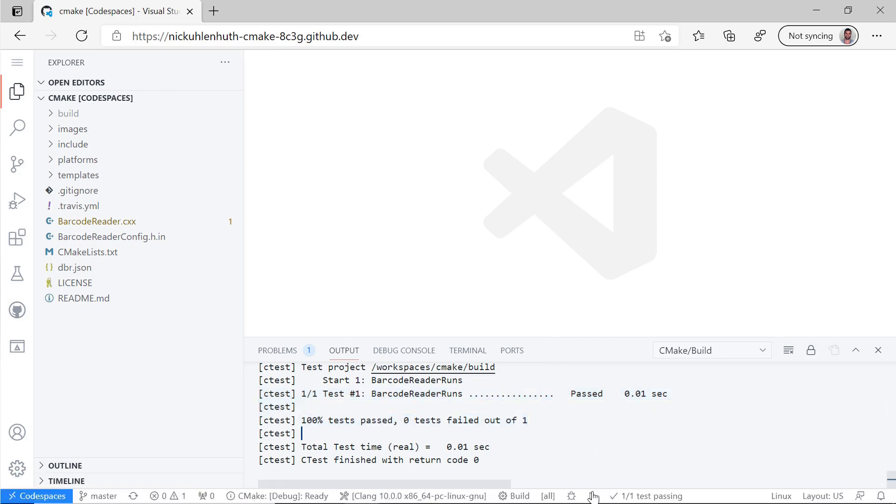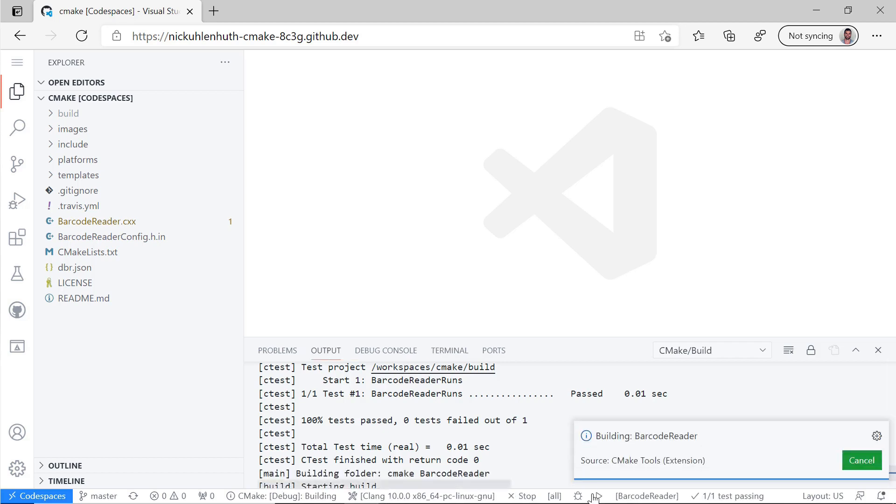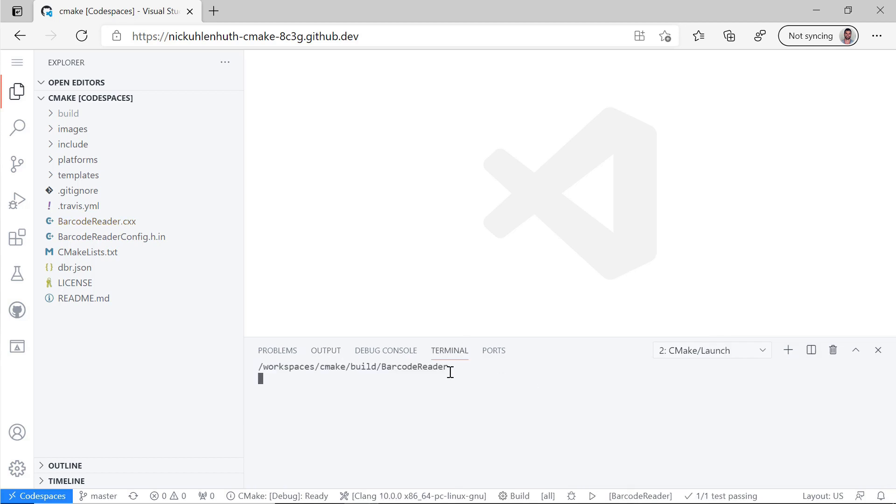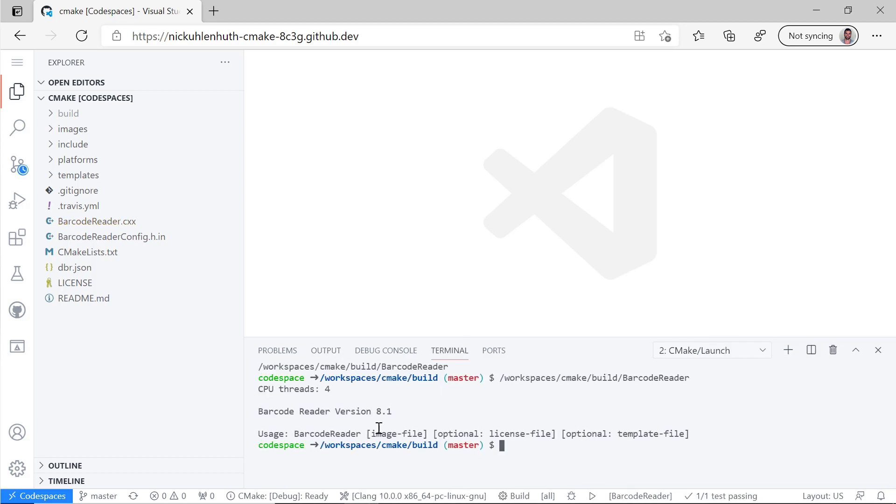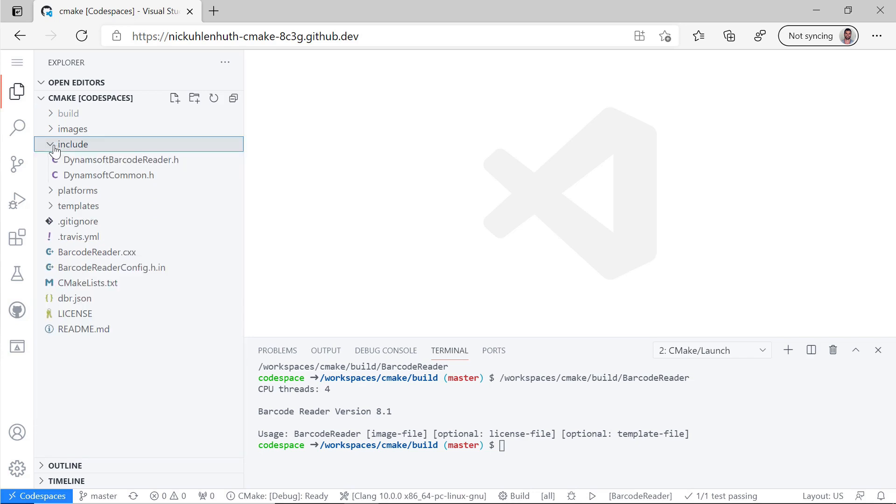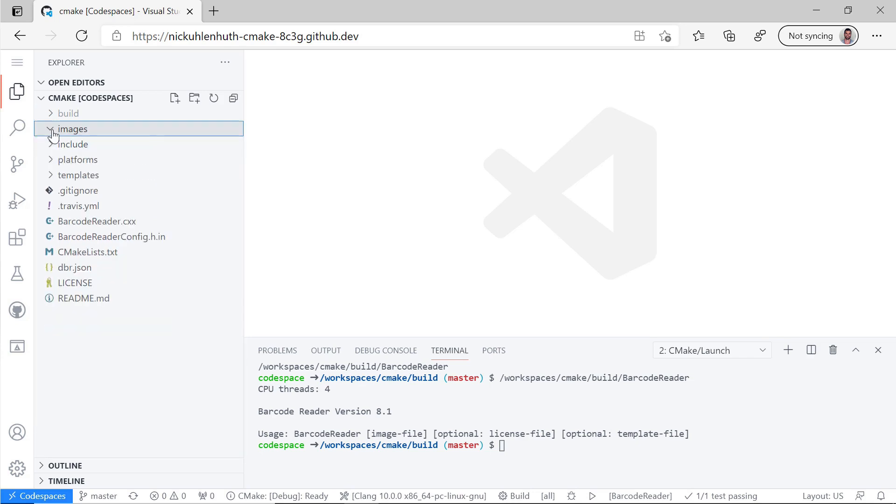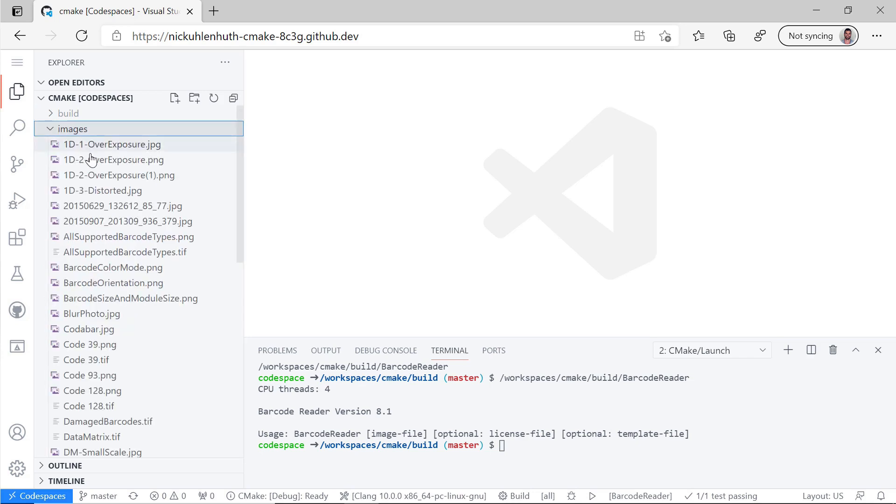And if I click this launch button here, we can actually run this. It's telling me the usage here. So if I do barcode reader and then give it an image, we can go ahead and try to identify some barcodes.